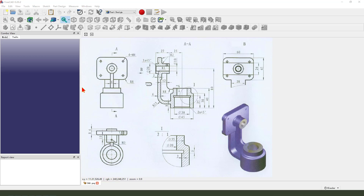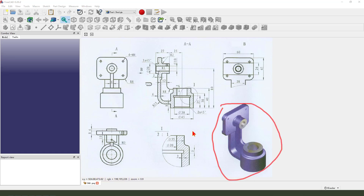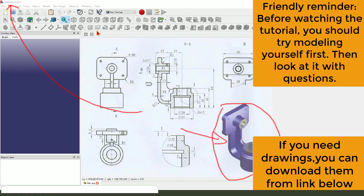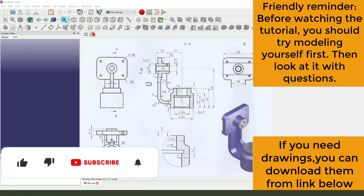Hello everyone, welcome to my channel. Today we create this part in FreeCAD. Let's start.